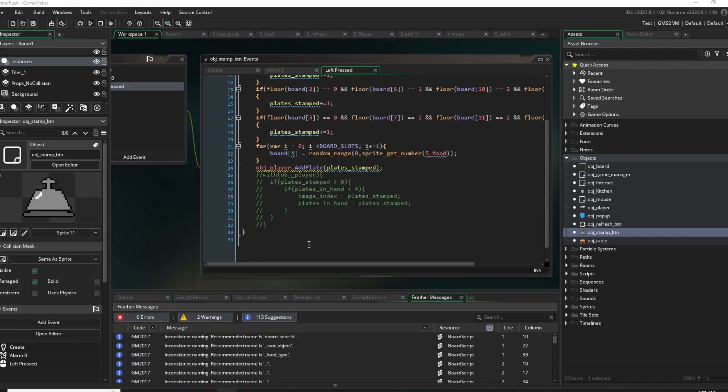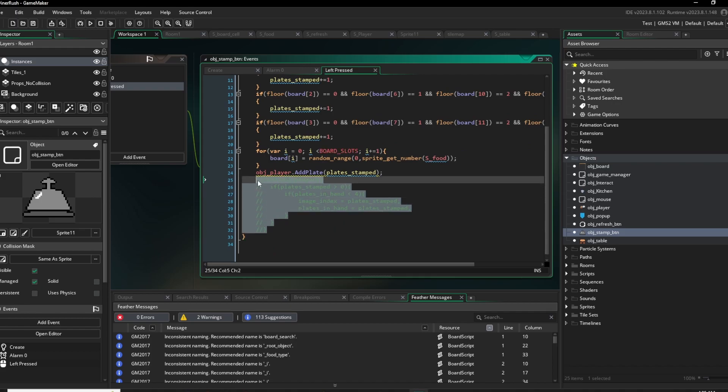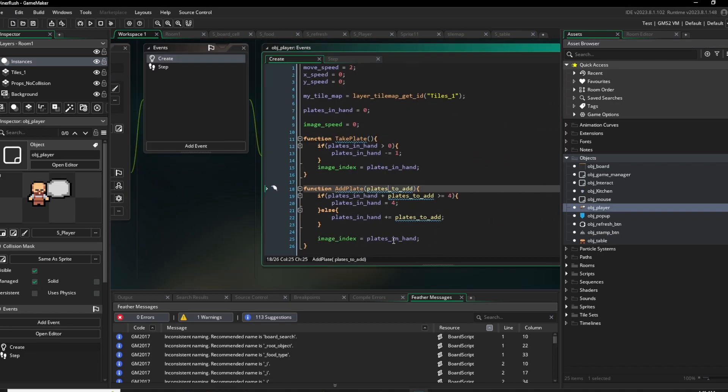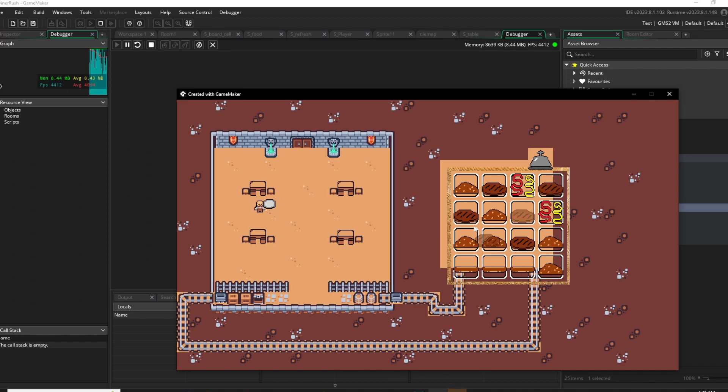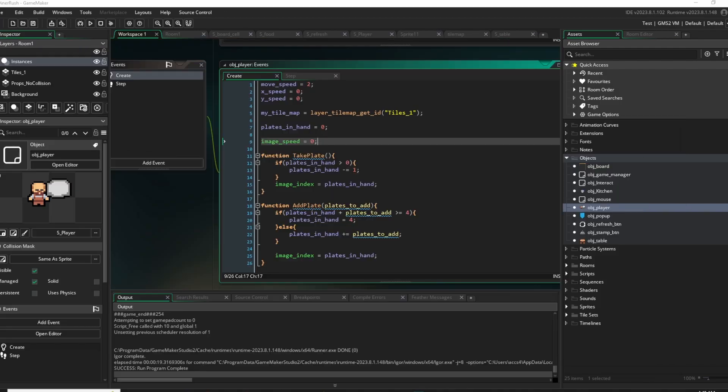It's one of the less efficient ways of doing it, but it works for now. So now I code actually giving the player the completed plates. Then it's a matter of getting the plates onto the tables.